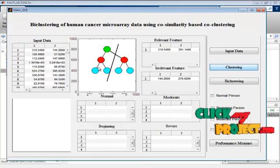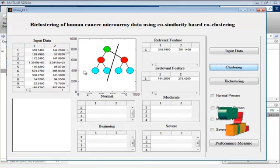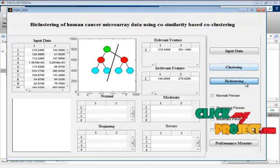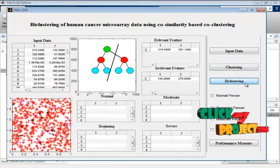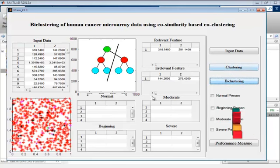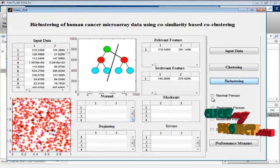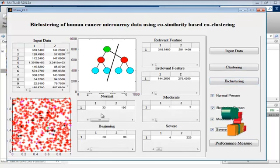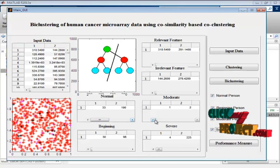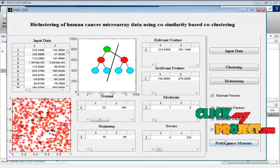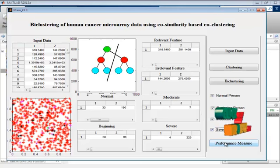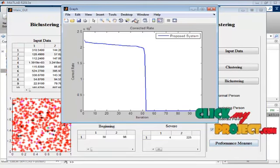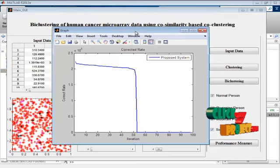Now the input data is displayed. Next is the clustering part, where relevant and irrelevant feature values are extracted. Next is bi-clustering, which classifies the irrelevant features into types. Normal, moderate, beginning, and severe stages are shown. Next, click on performance measurement, which is used to find the correct rate of the proposed method.